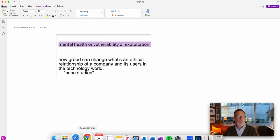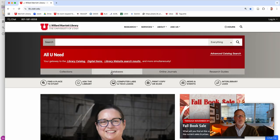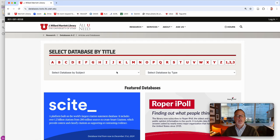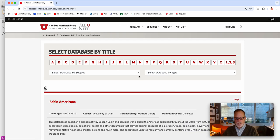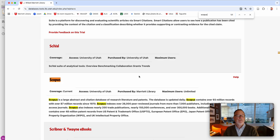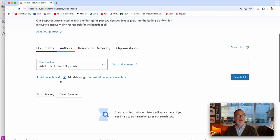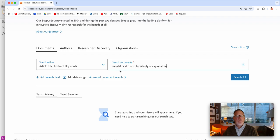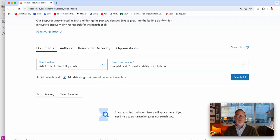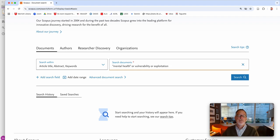Let's go to the database that we're using in class, which was Scopus. You can get it from the guide, and I'm just going to start out with the keywords that you had. Oh, it's 20 years old, great. So in this database you have to put multiple word concepts like mental health in quotes.